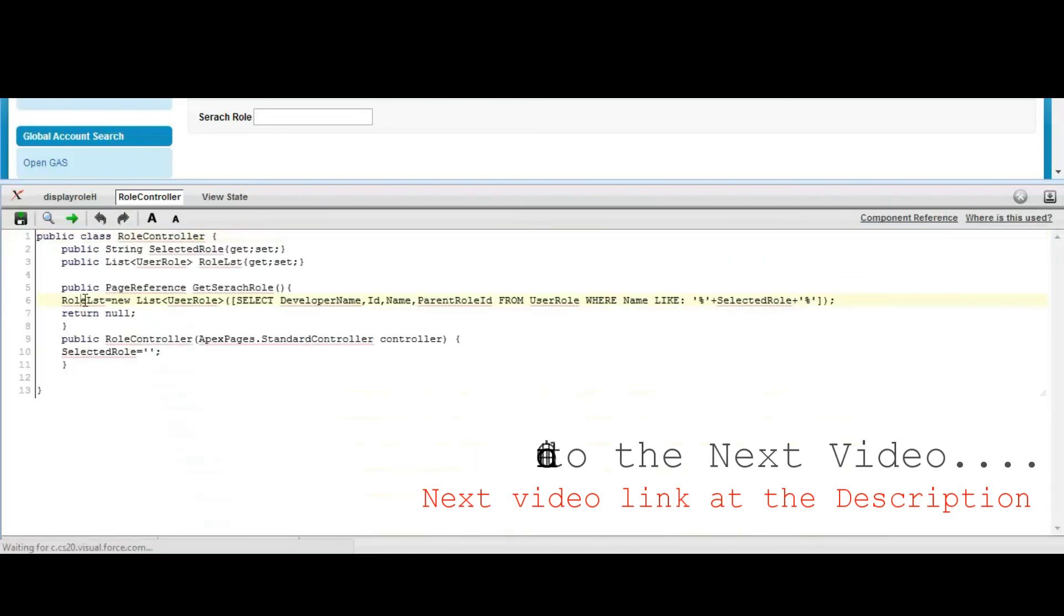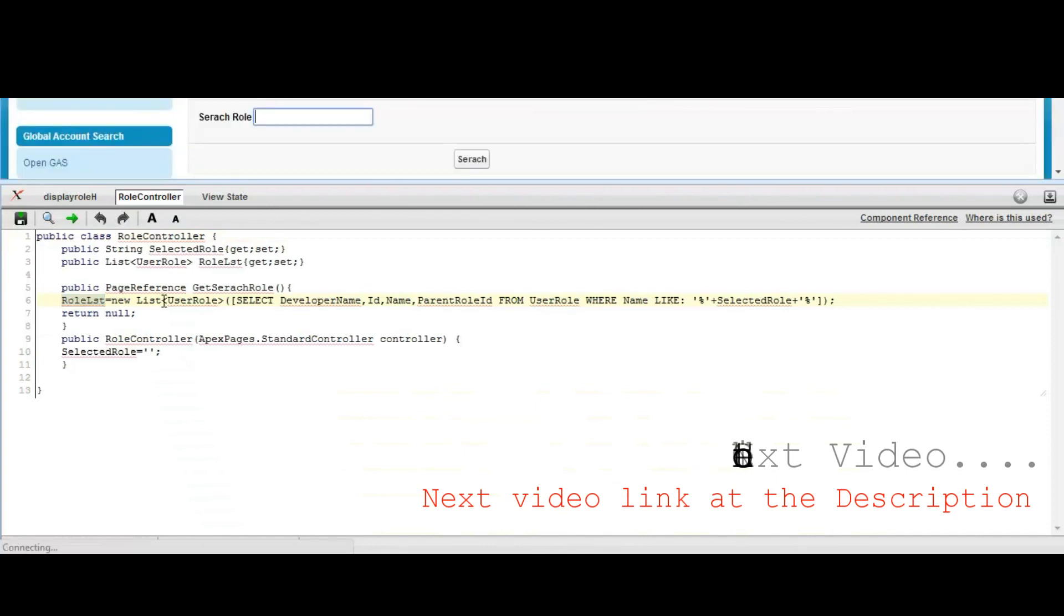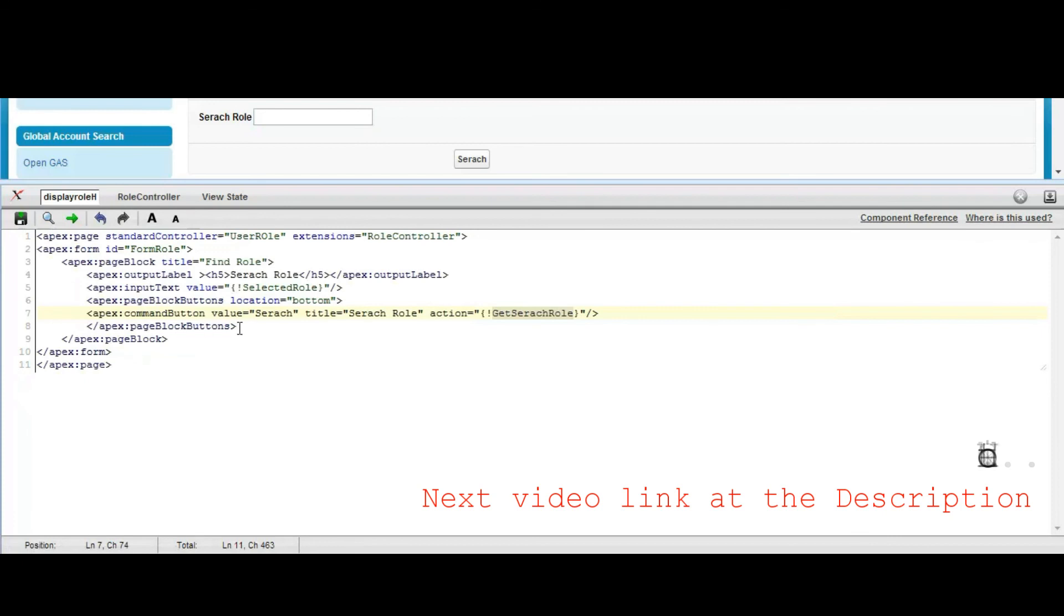So it will get the list of roles into a list. I mean, role records into the list according to this keyword. Now we will customize the page text.